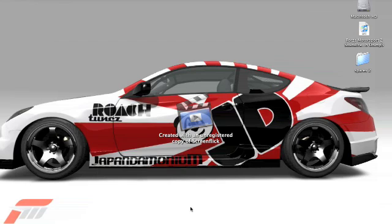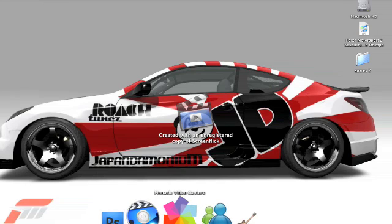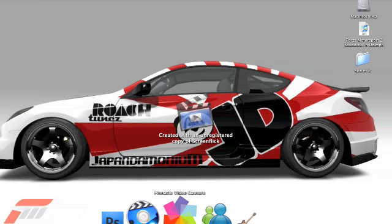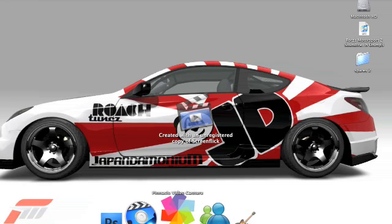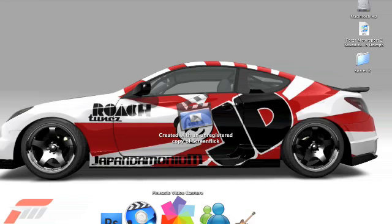Now we're going to open the Pinnacle Video Capture for Mac. This is with a Dazzle Platinum PC capture card, capture device. Let's let that load. Give it a minute.